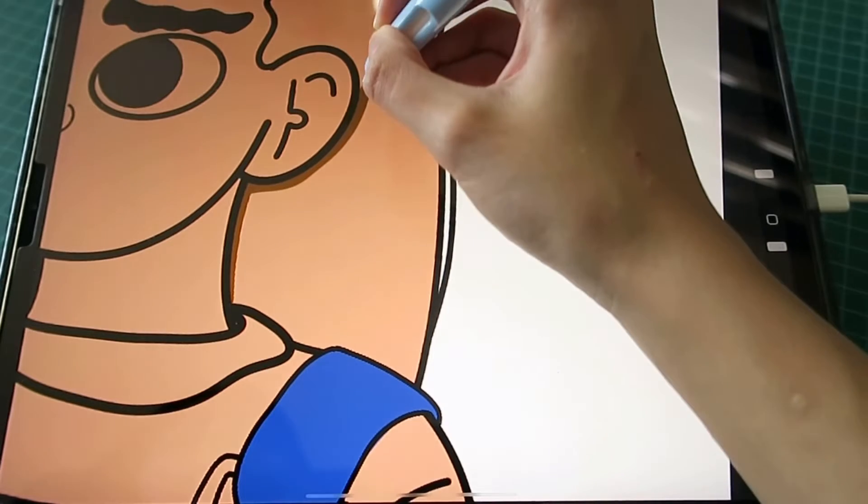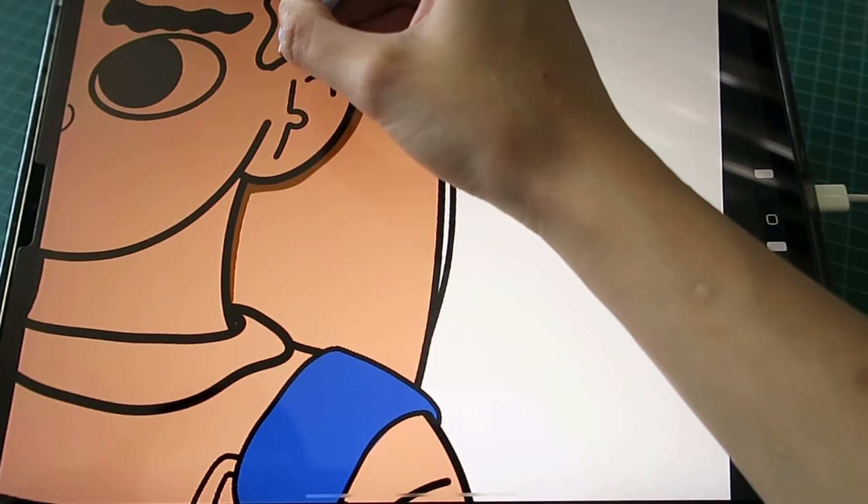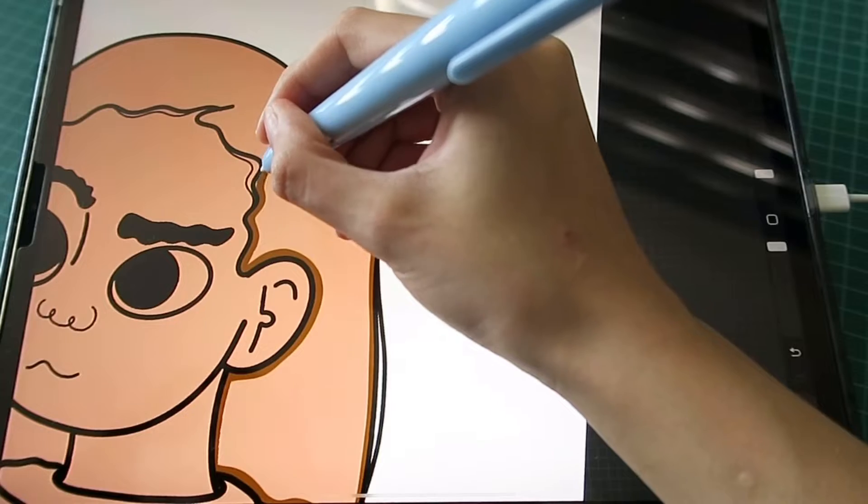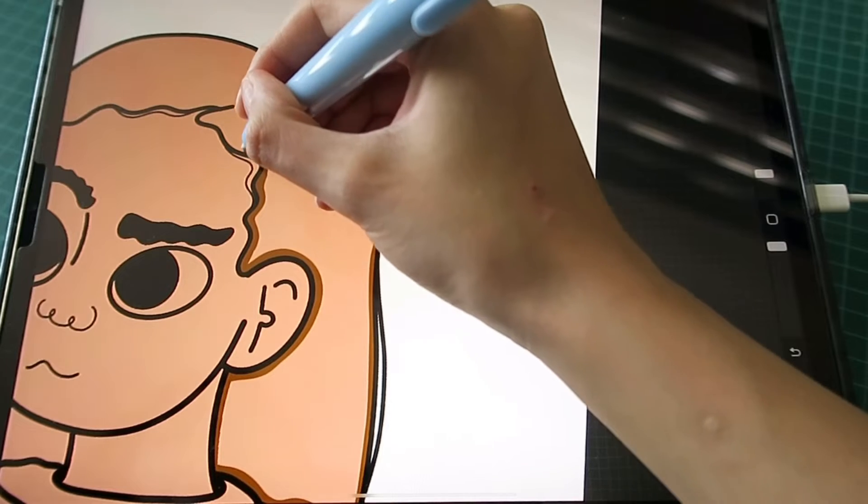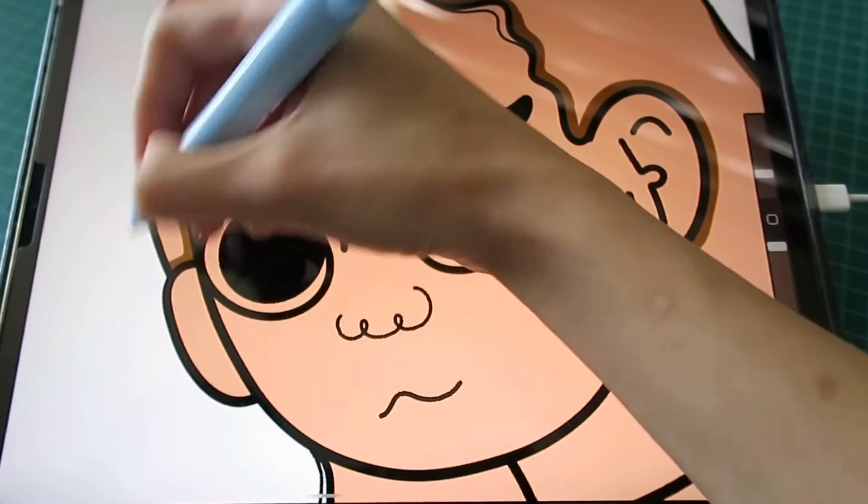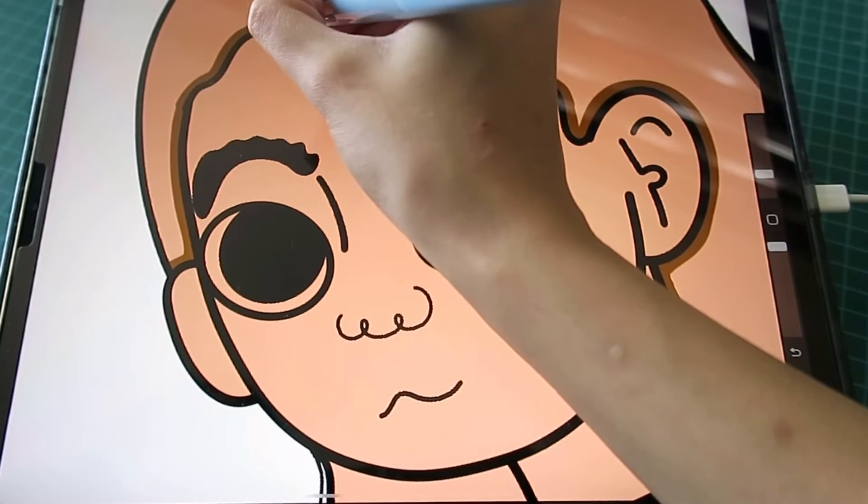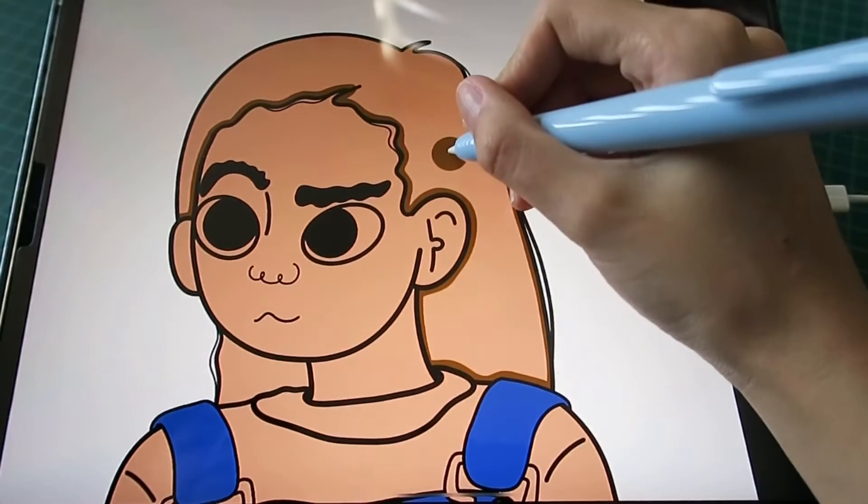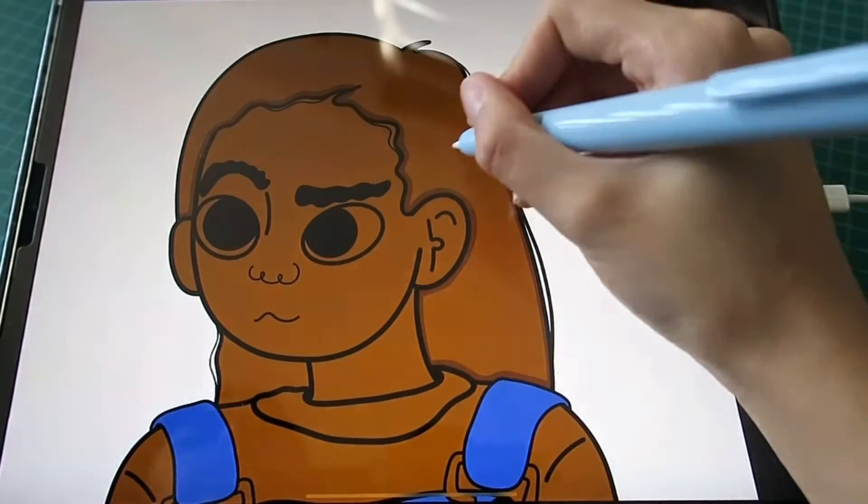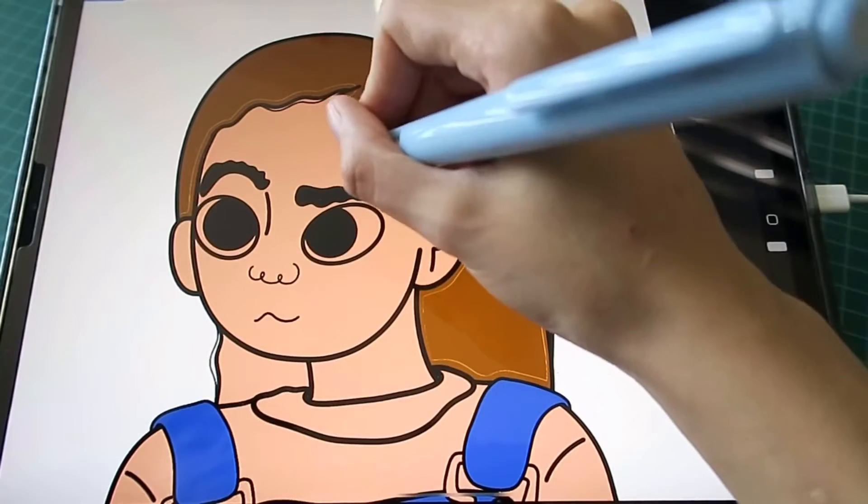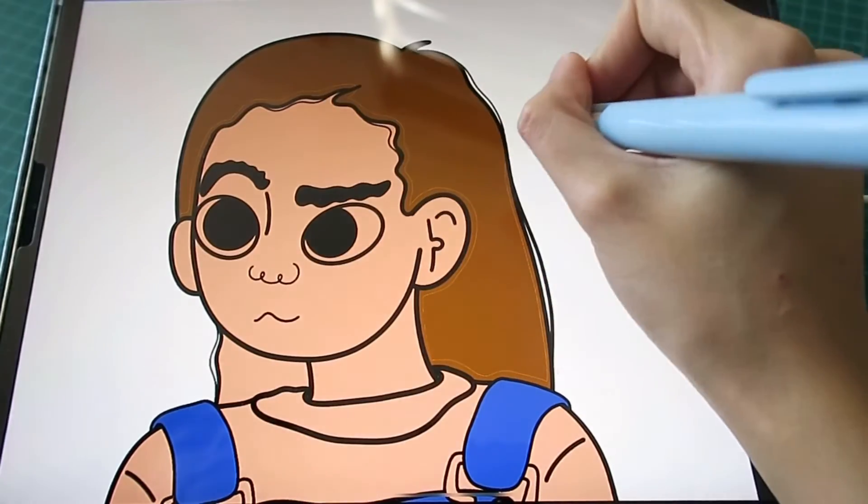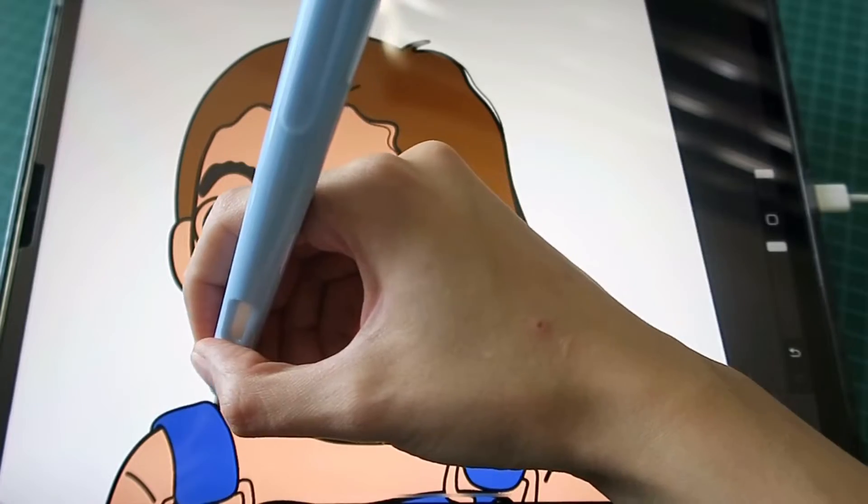When before I drew in analog, I always left all the drawings in pencil because it would be very tedious to color. It was not my strength and now I enjoy it a lot.